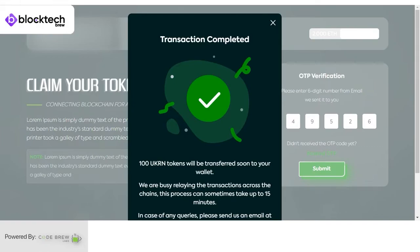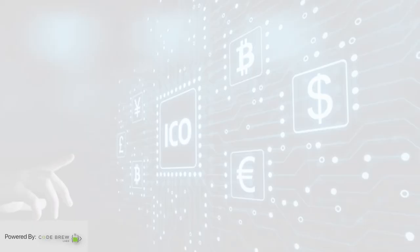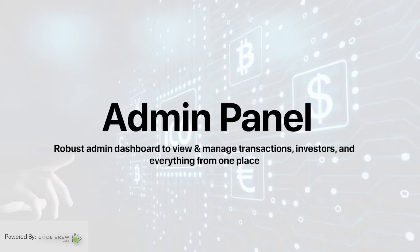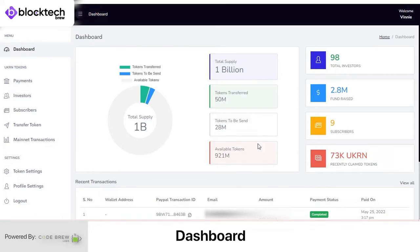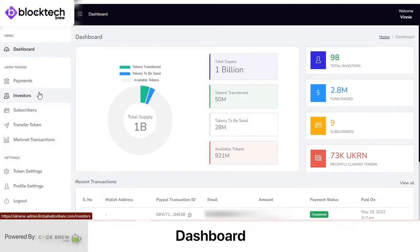Those are the two ways to buy tokens on this platform: with and without a wallet. Next I'm going to show you the admin panel. Now what you can view is the admin panel after the user has purchased the coin. I'll take you to the admin panel of this ICO management solution, where being the admin you can view and manage all transactions and users live on this platform.